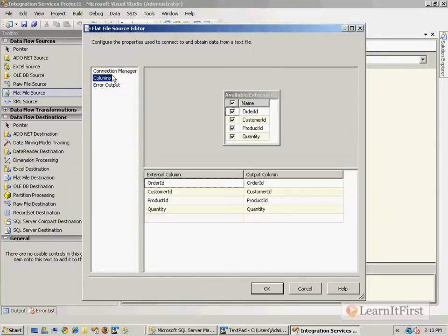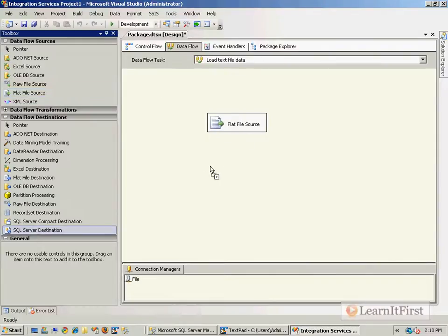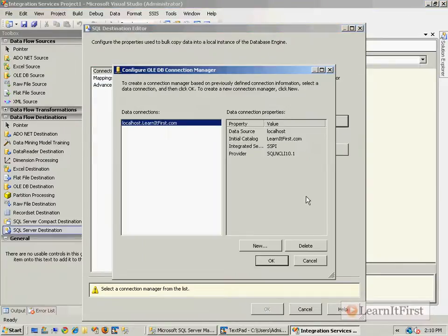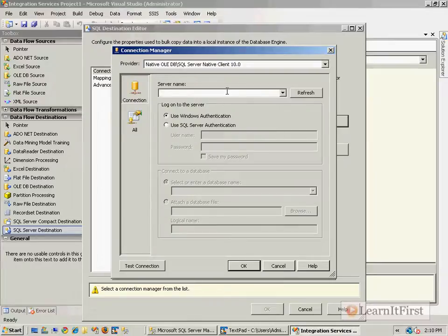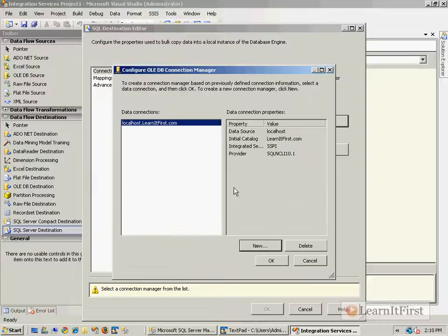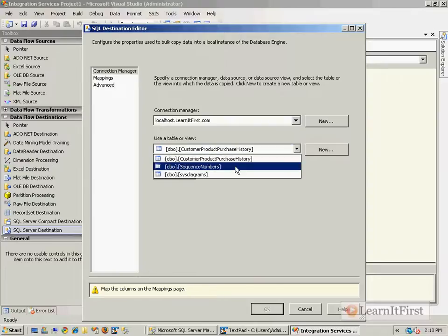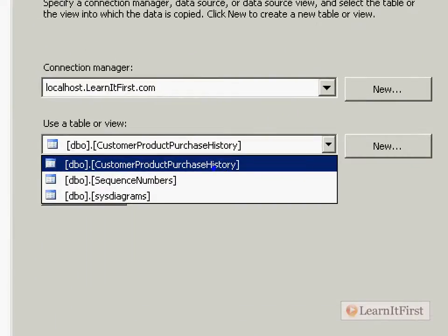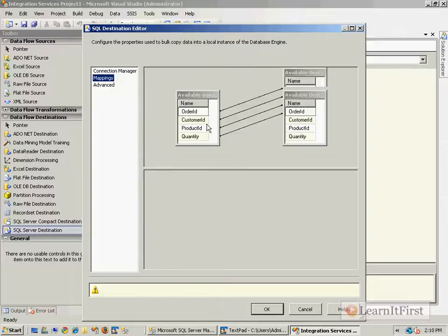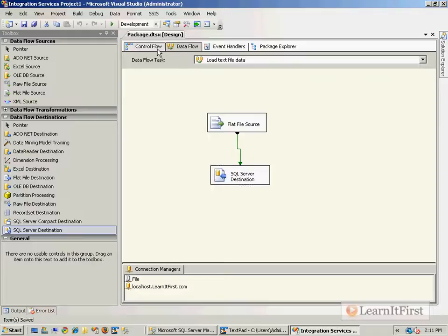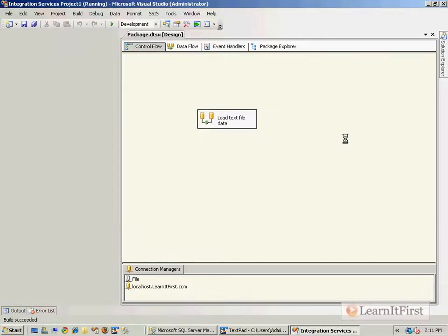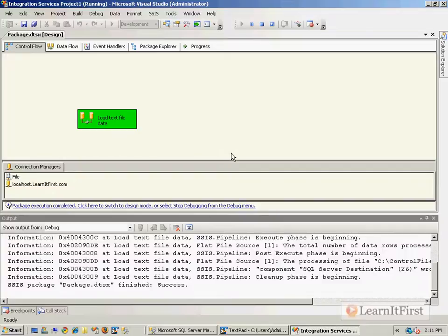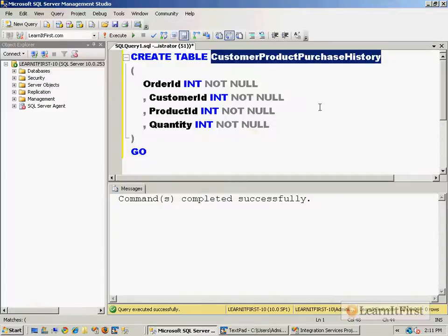Got the source, now I want to load it into SQL Server. I'll use the SQL Server destination, add a new connection using localhost. I'm using the LearnItFirst.com database, and the table we created in the last video: Customer Product Purchase History. Mappings are one-to-one for each column. Now I'll execute and make sure I get what I'm looking for.